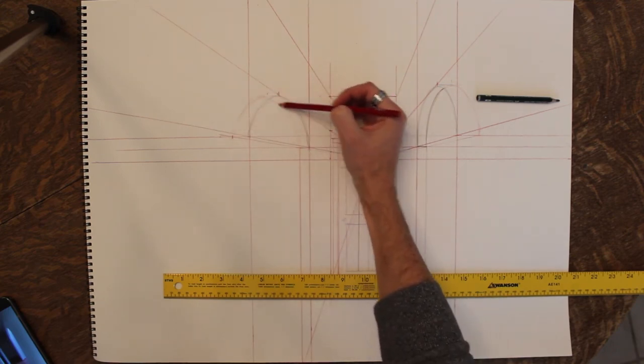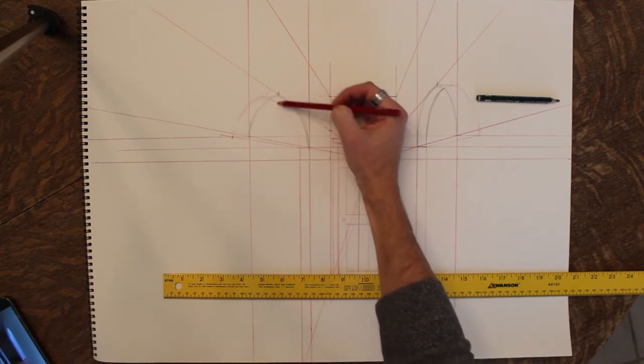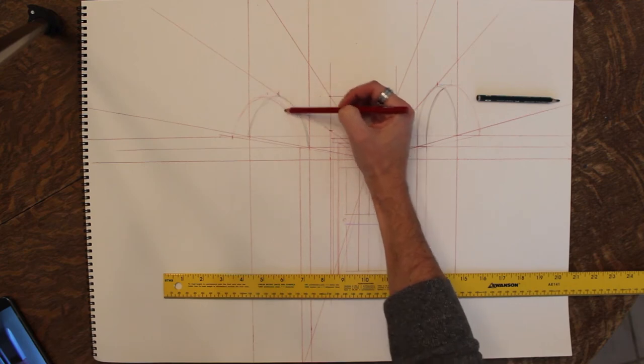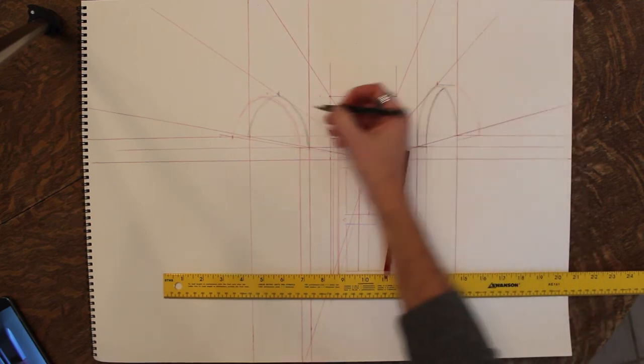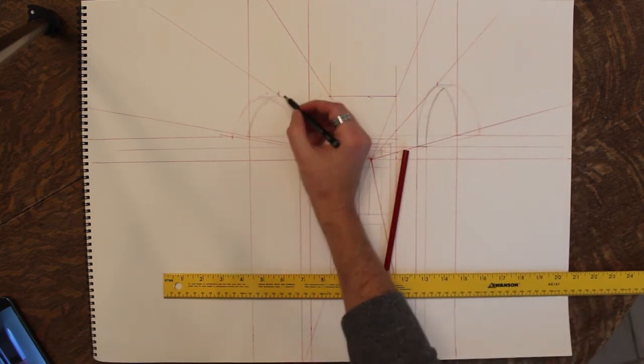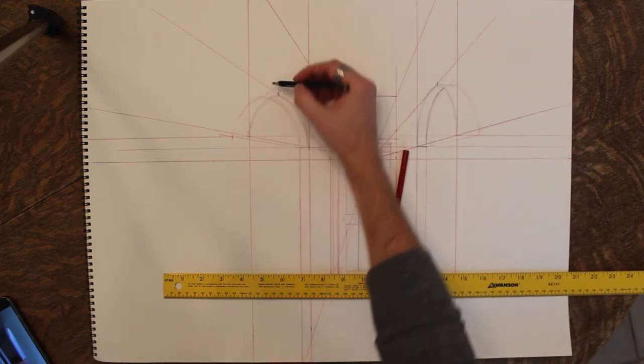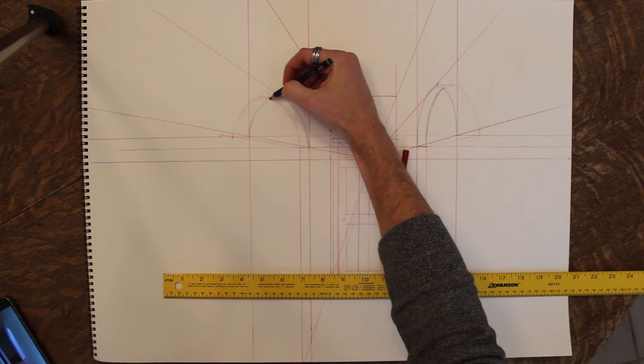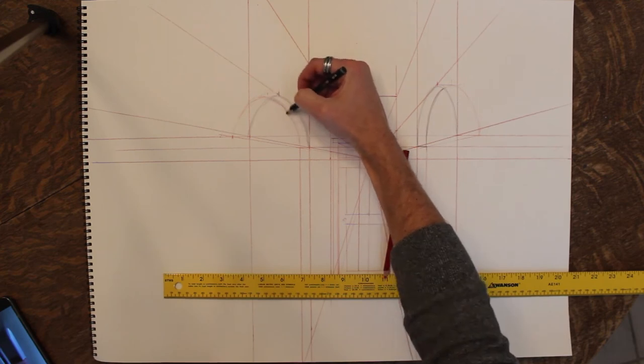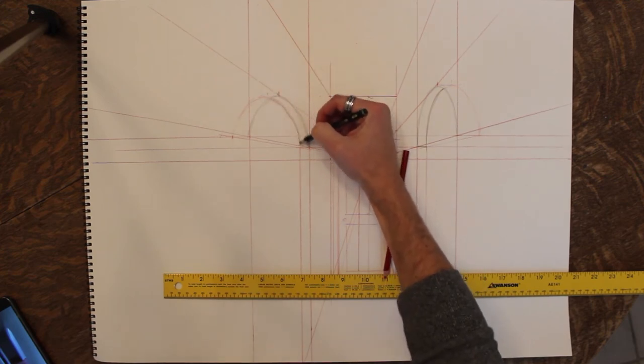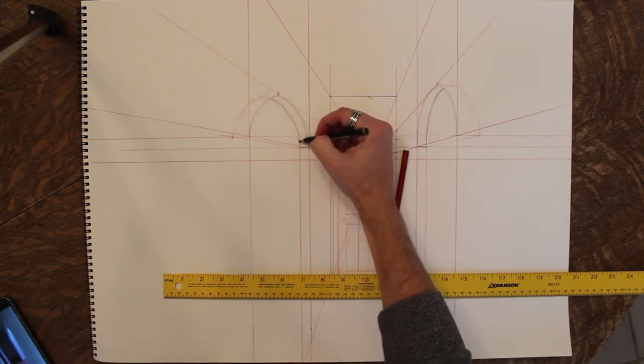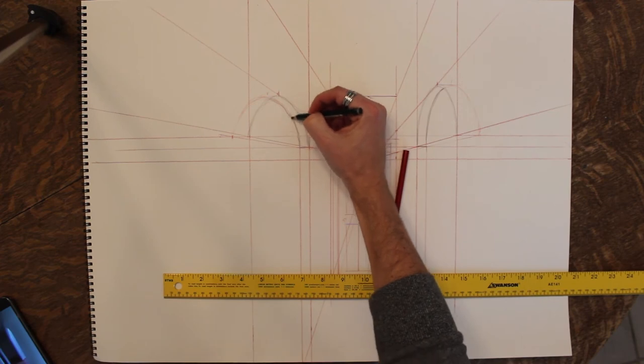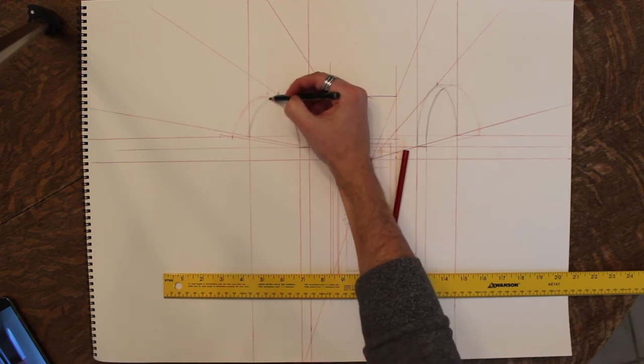And here I'm kind of free handing this curve. I would suggest getting comfortable drawing these curves out without any kind of measuring tools or anything. Because it is something that you need to develop a feel for. And that just takes work and time.